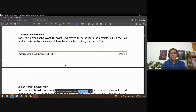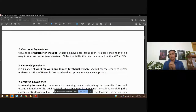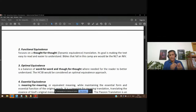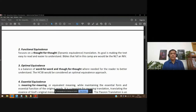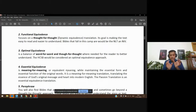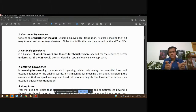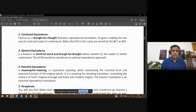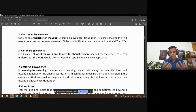Then there is functional equivalence, which is thought-for-thought — what was the person thinking, that's what they want to convey. There's a little interpretive process the translators are doing for us. Then there is optimal equivalence: trying to keep it word-for-word but also bringing out the thought for the benefit of the reader. The Holman Christian Standard Bible uses this word-for-word and thought-for-thought optimal equivalence approach.